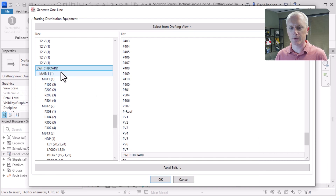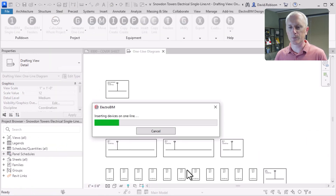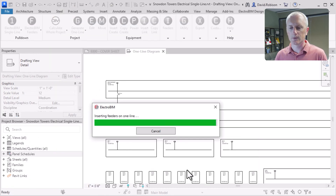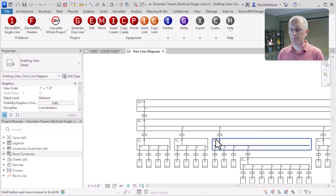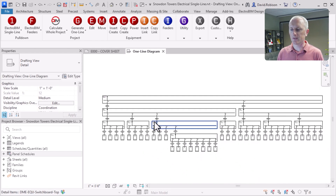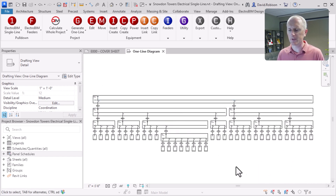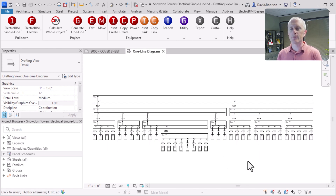Here's the switchboard, so we'll go ahead and start there. We've got all these panels connected, so we'll insert the switchboard and generate a one line for this project. There is the one line based upon the devices that have been inserted — all the electrical equipment and their connections. We've got this big switchboard up at the top, a couple of sections below that, and then a bunch of panels down at the bottom. That's a one-line, top-down view, showing how everything is connected.